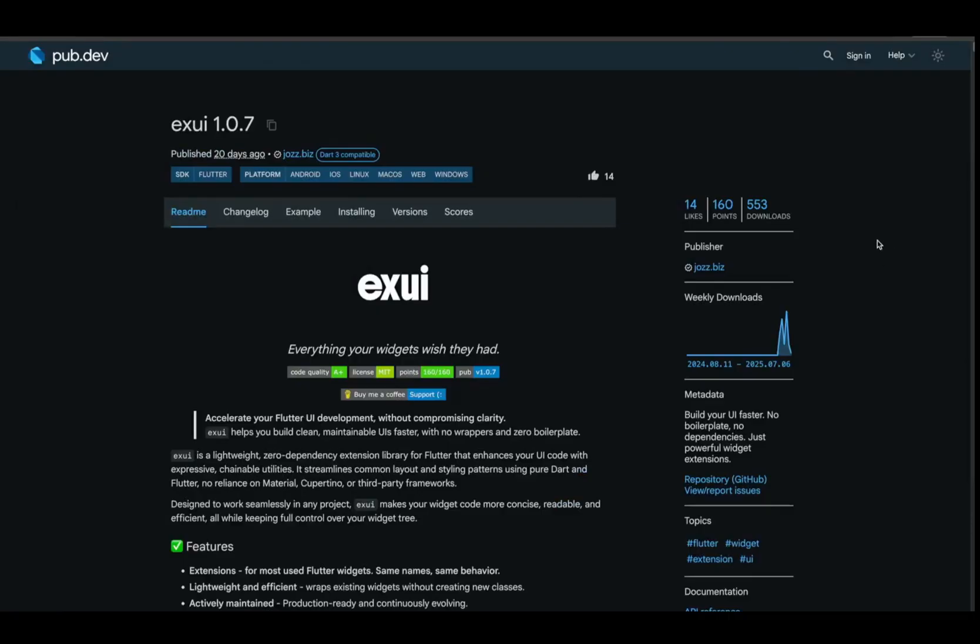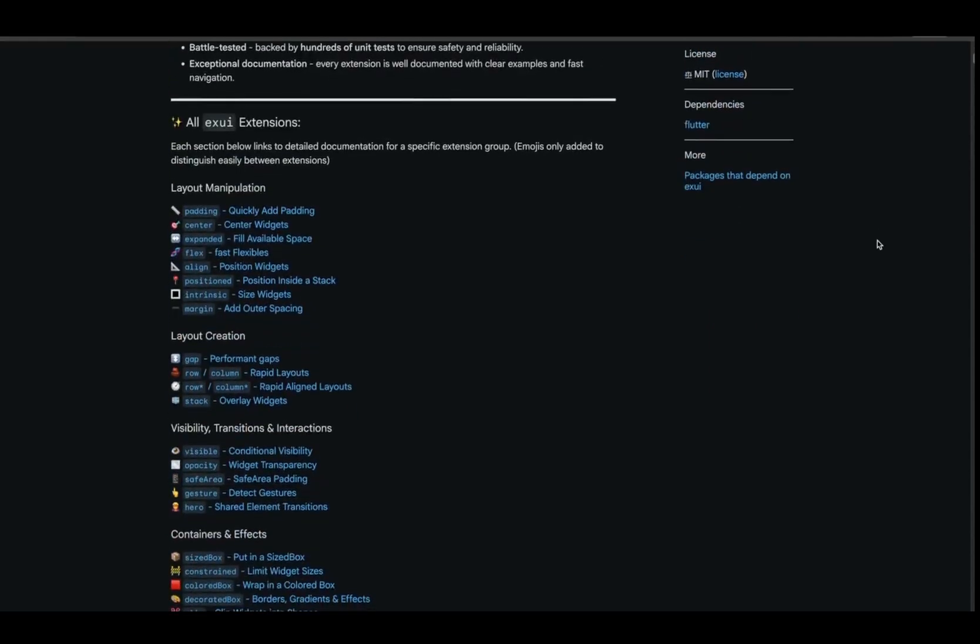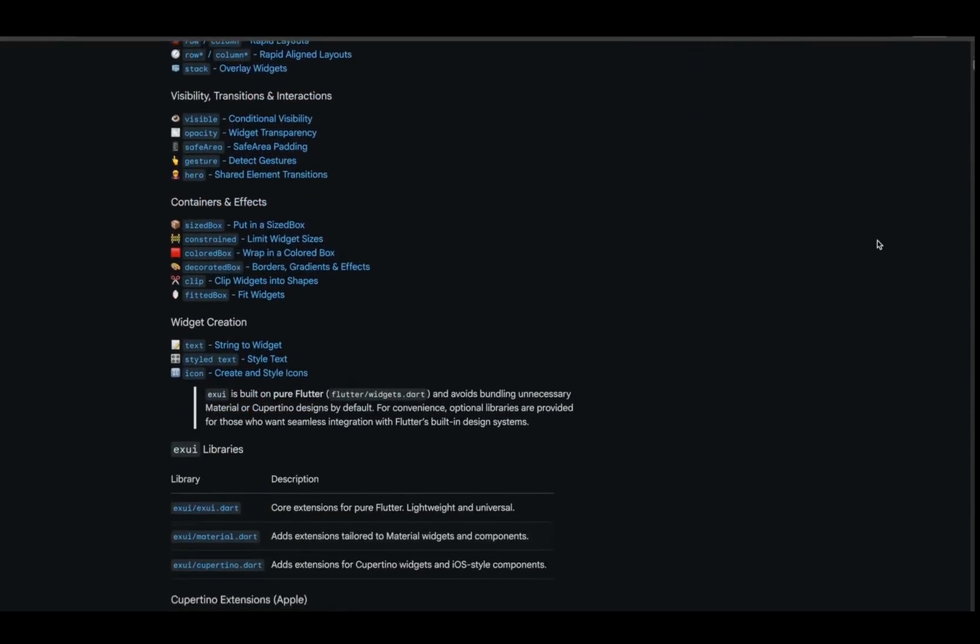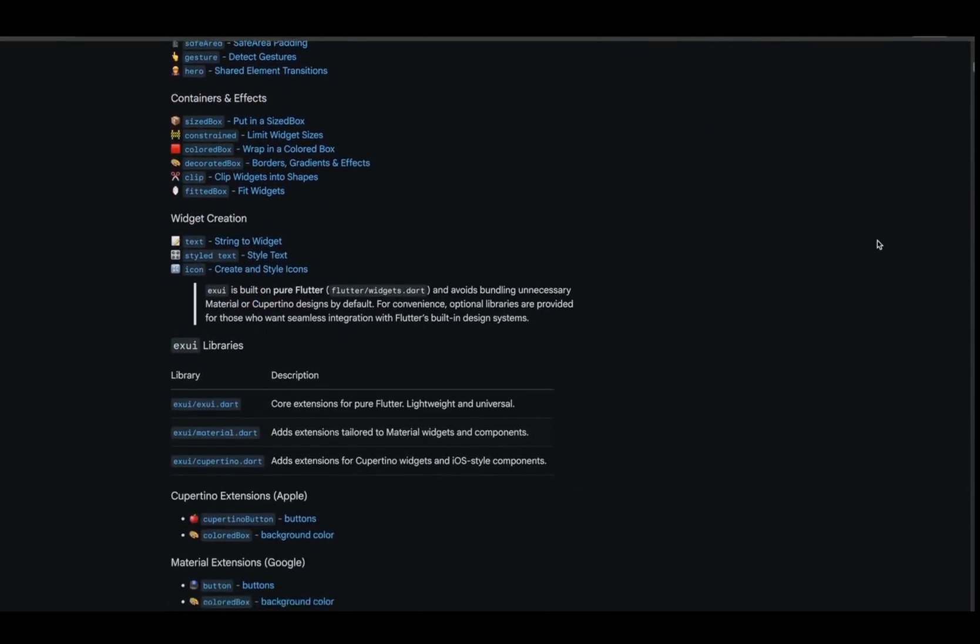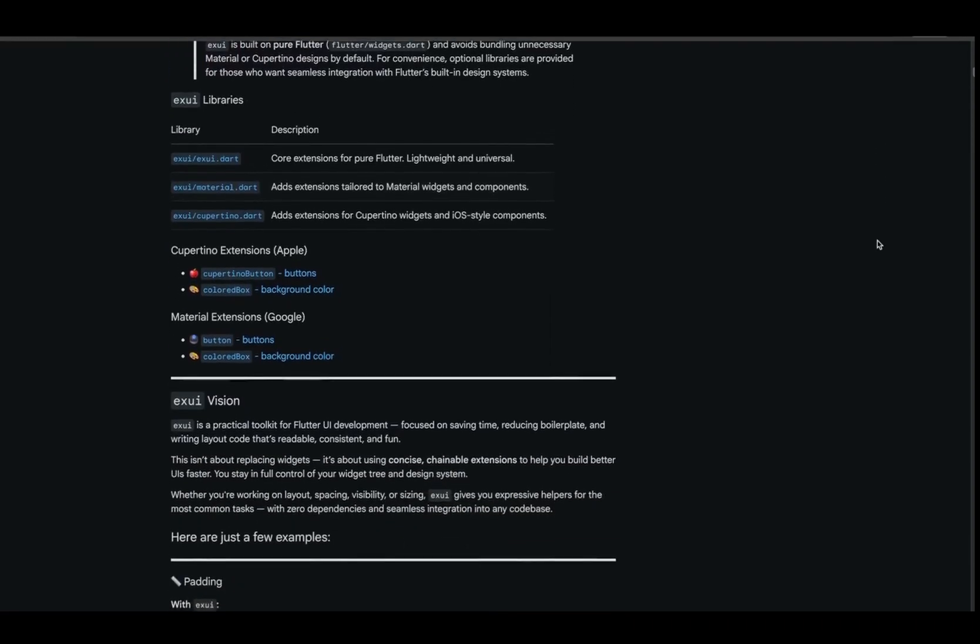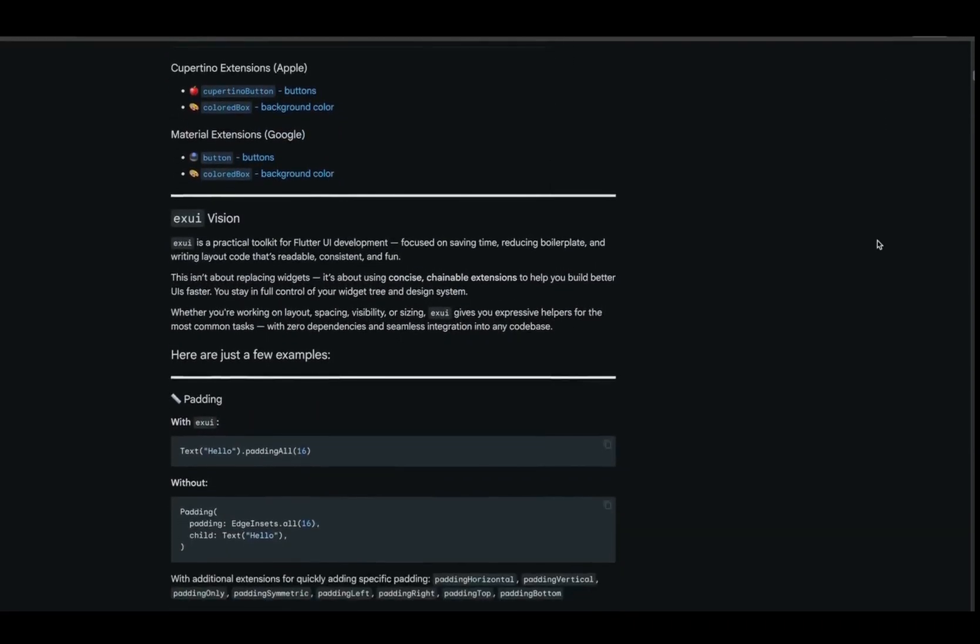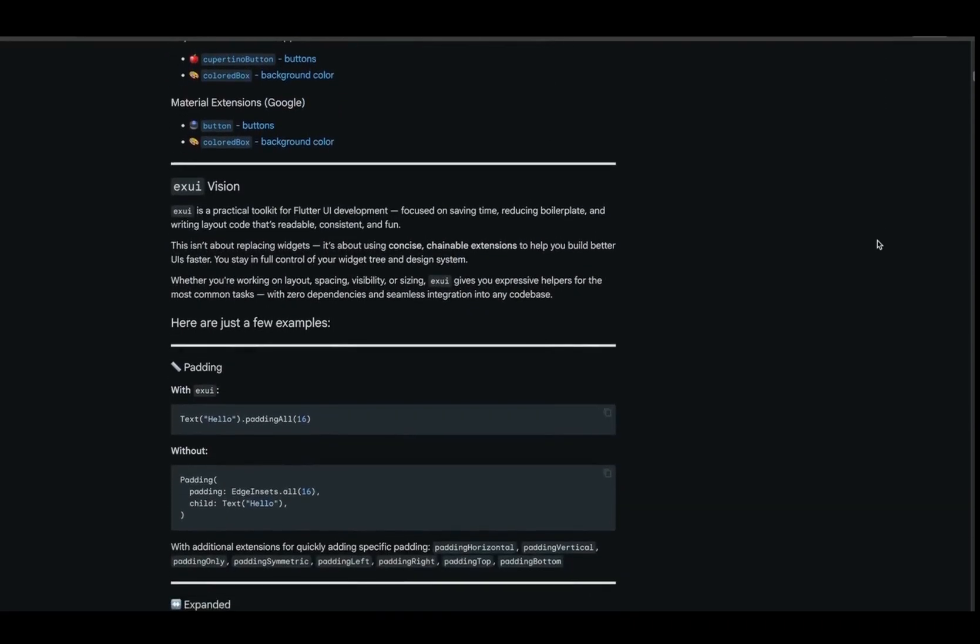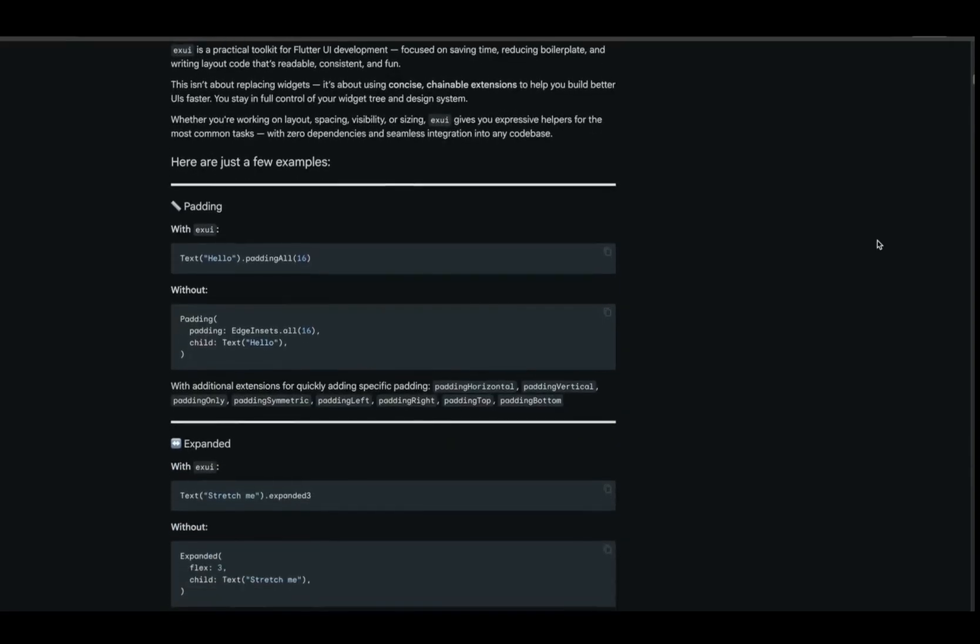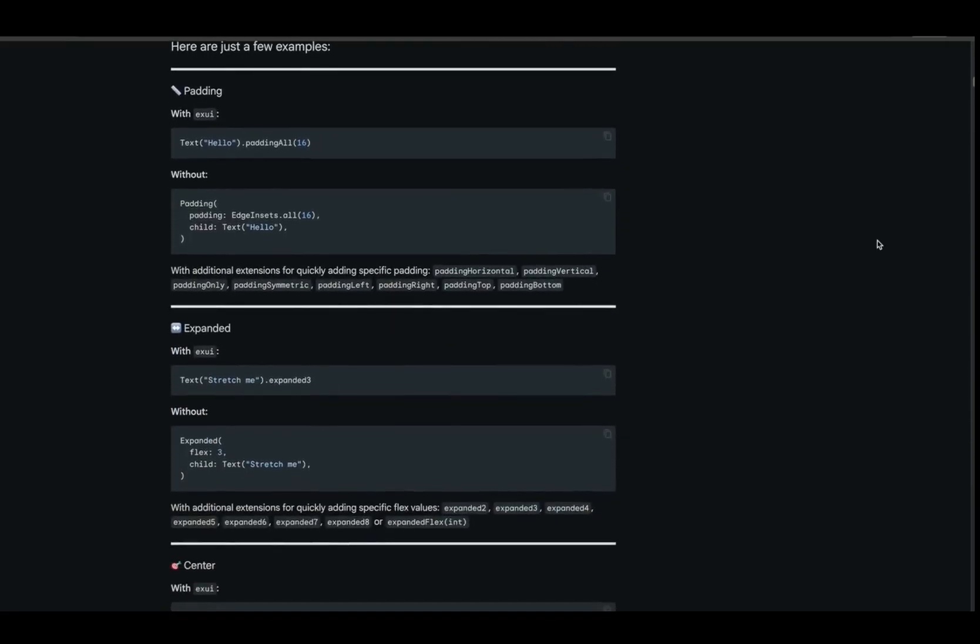Starting off strong, we've got XUI, a minimalist utility package that helps you write Flutter UI with way less noise. No more EdgeInsets.all16 everywhere, just .p16. Need a quick gap between widgets? .gap12 handles it cleanly.